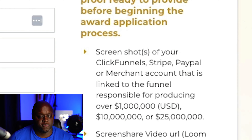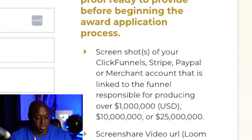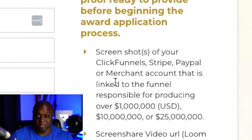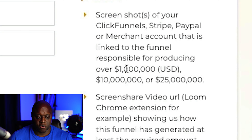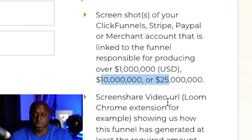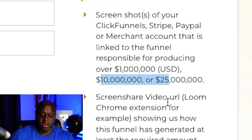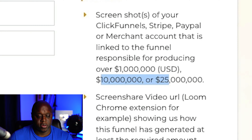Reason number one is you want to join the ClickFunnels 2 Comma Club. With the ClickFunnels 2 Comma Club — and I'm on the award website — you actually will earn one of those little plaques or trophies, something that you can hang on your wall for social proof, if you produce a sales funnel of over a million dollars, 10 million, or 25 million dollars. So if you're looking for that social proof, you're going to need to connect your ClickFunnels to your Skool community.